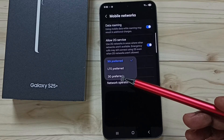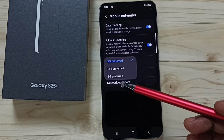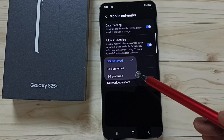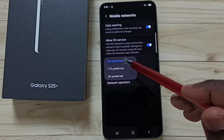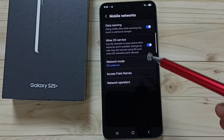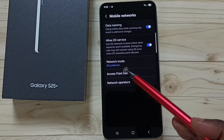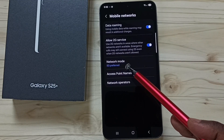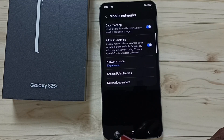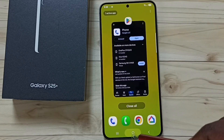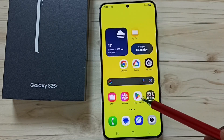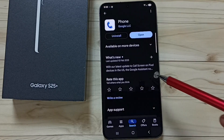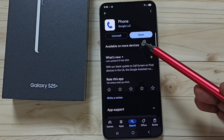The 5G only option is not available here. I will show you how we can set 5G only network mode. Close this, then open Google Play Store — we need to install the Google Phone app.